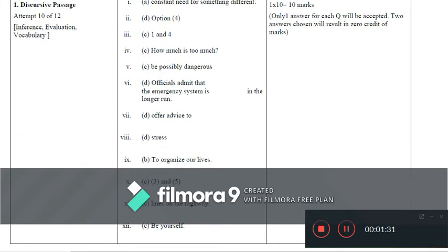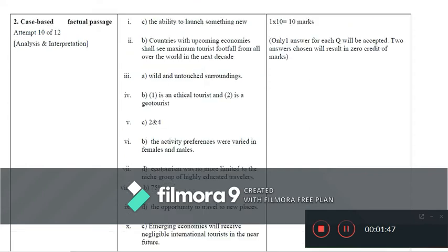Continuing with the discursive passage answers: Question 9 is option B (to organize our lives), Question 10 is option C (three and five), Question 11 is option C (lines on the highway), and Question 12 is option C (be yourself).